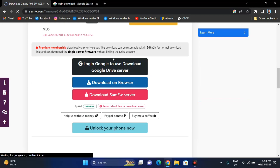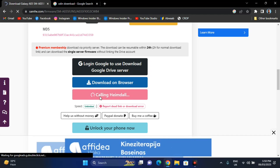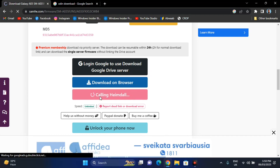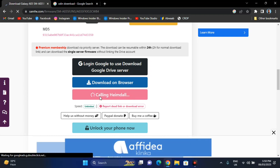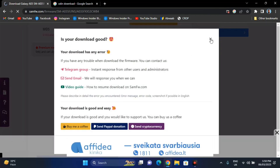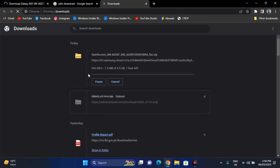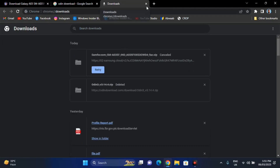Now you will see a bunch of options. Click on 'Download from Samsung firmware server'. It will again try to load and you have to wait again. Then it will show you a download option. Skip the ad again, click on the download option, and the download will start. In my case, the firmware size is 4.5 GB, so I'm going to cancel it right now because I have already downloaded it.